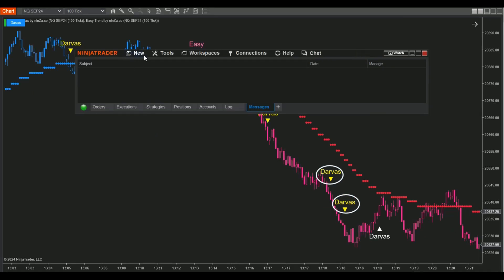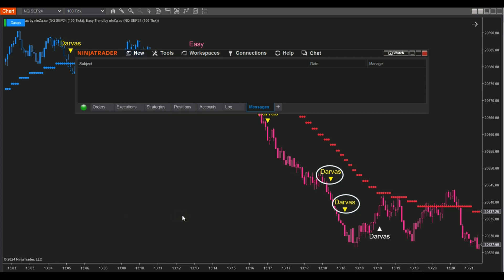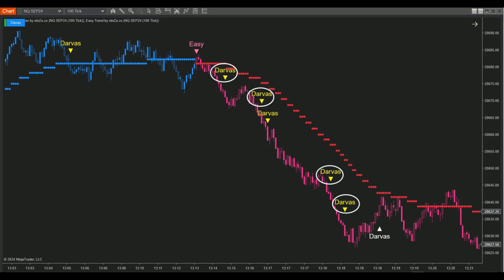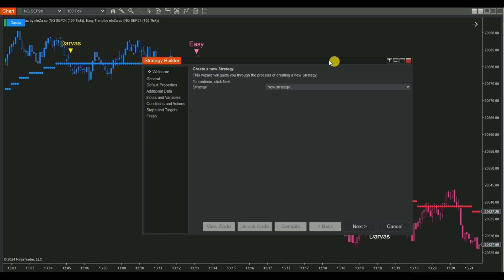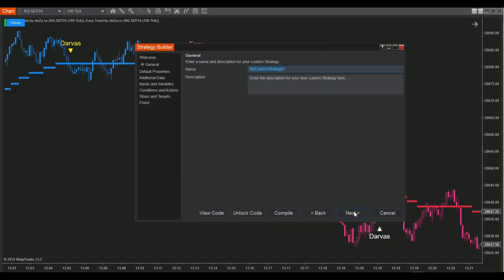Step 1: Open the Control Center window, click New, and select Strategy Builder. Step 2: In the Strategy Builder window, click Next to name your custom strategy, such as Darvis Pro Max EasyTrend Grace.